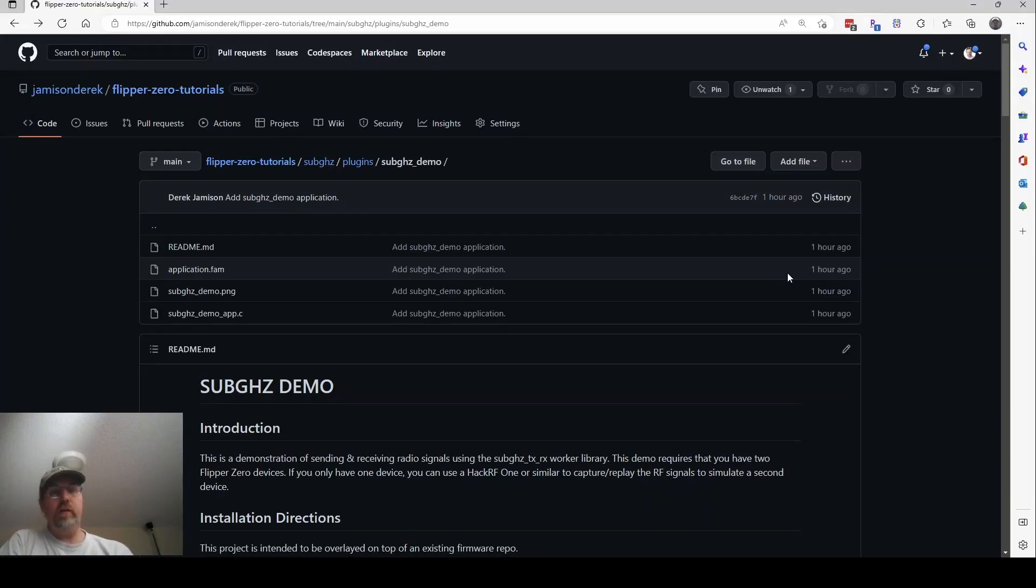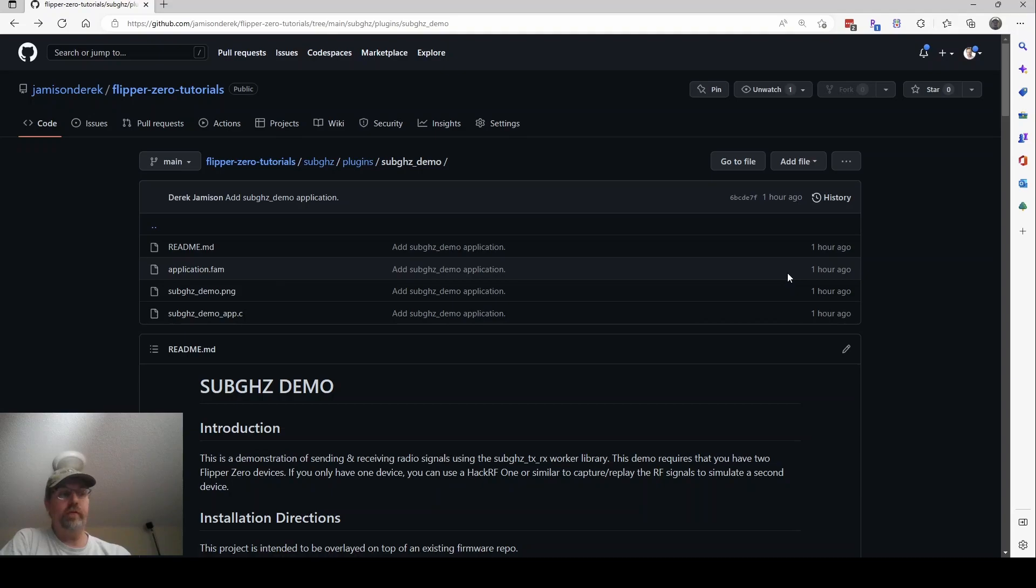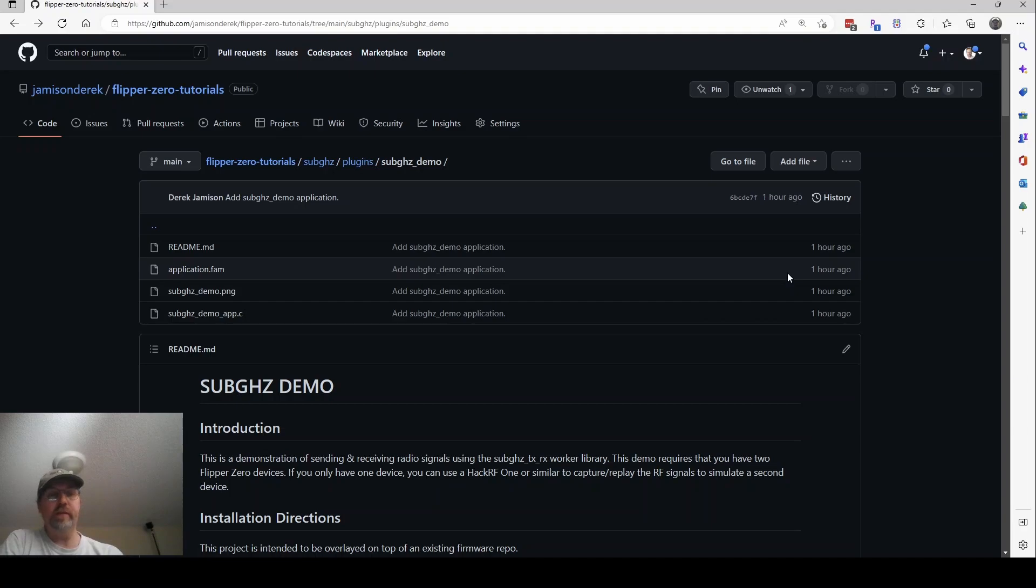Hi, this video is for developers that are writing applications for the Flipper Zero. In particular, it's the sub-gigahertz receive and transmit functionality that we're going to be talking about how to add into your own application.